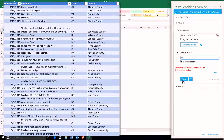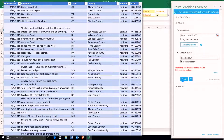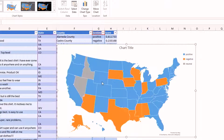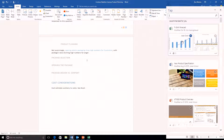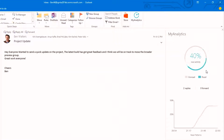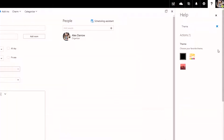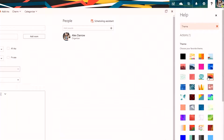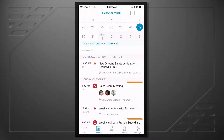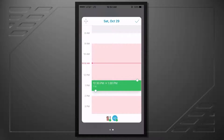Coming up on the show, we'll look at the latest intelligent Office app experiences, including new capabilities in Excel, Word, PowerPoint, and Outlook, as well as updates to personal work analytics. We'll look at the newly released browser-based experiences, including the new customizable app launcher, and great additions that help you get work done while on the go.